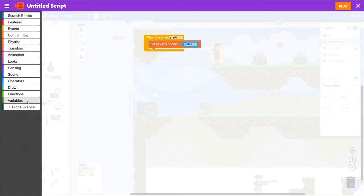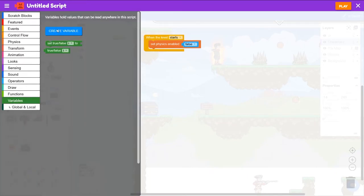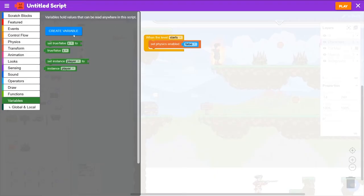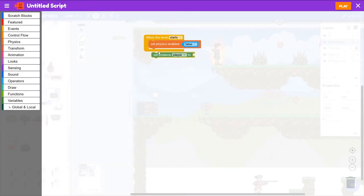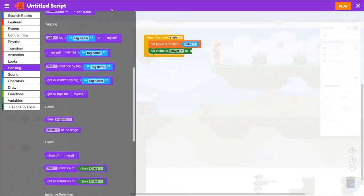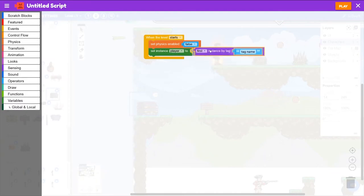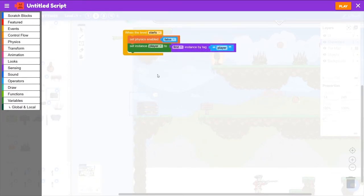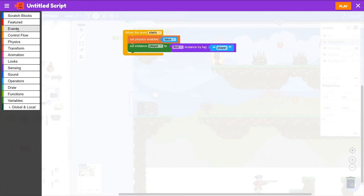Next, we're going to keep track of the player. We go to Variables, Create Variable, and we'll call this Player. It will be an Instance, and its value will be based on its tag. So if we go to Sensing and grab First Instance by Tag Player, then to detect if the player is overlapping this chest...